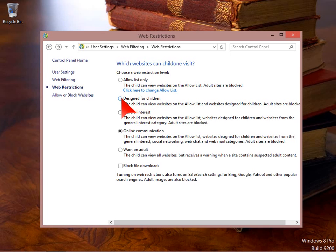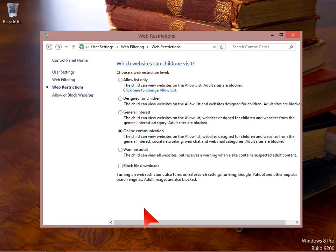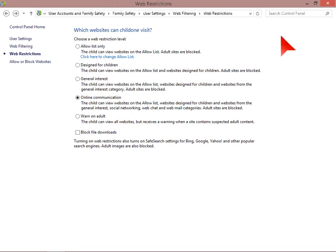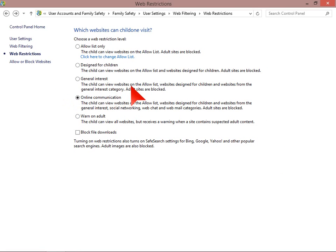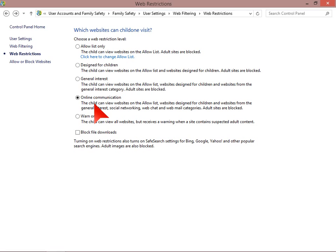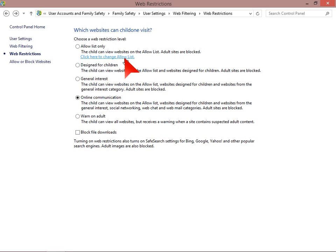Designed for children is an automatic setting to allow websites on the allow list that are designed for children. Again, adult sites are blocked. General interest allows websites on the allow list and websites designed for children and websites from the general interest category. Online communication, which is the default setting, includes any websites on the allow list that you've created, as well as websites designed for children, websites from the general interest, social networking, and web chat and web mail categories. Again, adult sites are blocked.